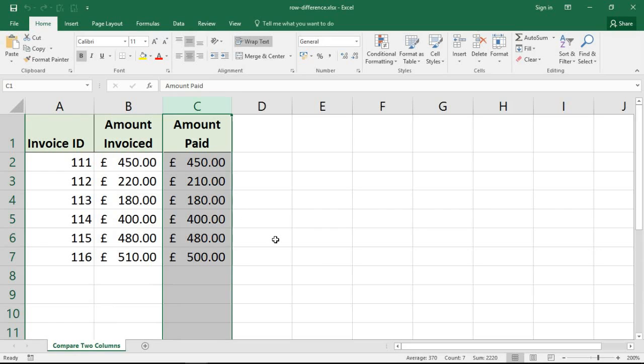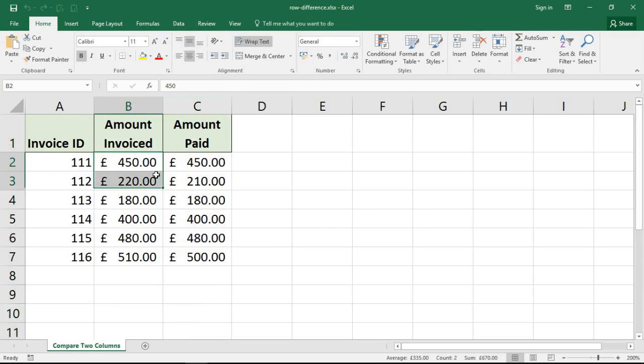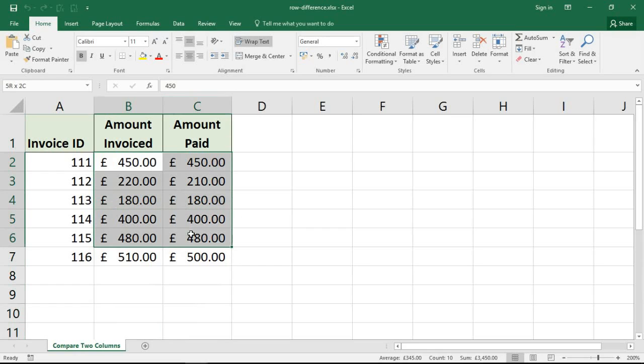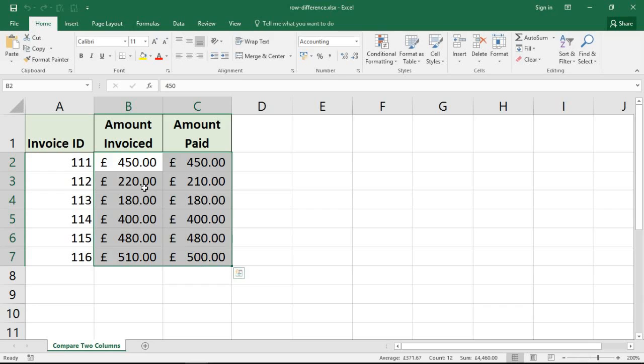I'm going to begin by highlighting the range of cells. This range could be whatever you need it to be. In this example, it's quite a small table - simply B2 to C7.